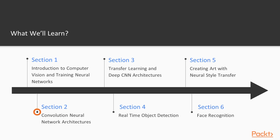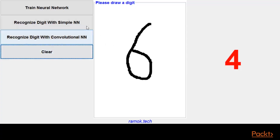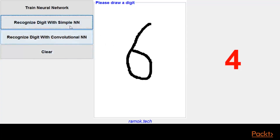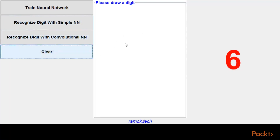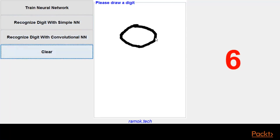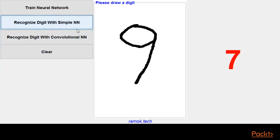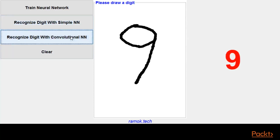In the next section we will learn convolution as one of the most fundamental concepts in computer vision. With the help of convolutional neural networks we are going to improve the handwritten digit recognizer application with state of the art accuracy.